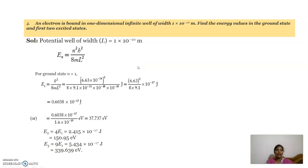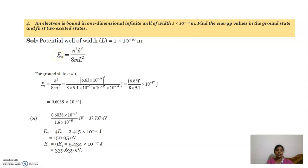The next problem: an electron is bound in a one-dimensional well of width 1 into 10 power minus 10 meters. Find the energy values in the ground state and the first two excited states. The given data is the length of the box is 10 power minus 10 meters. The formula for energy of a particle in a one-dimensional potential box is En equal to n square h square by 8mL square. For the ground state, n is equal to 1.